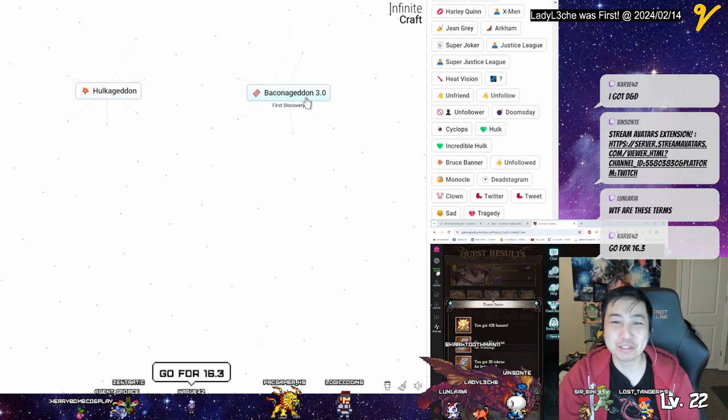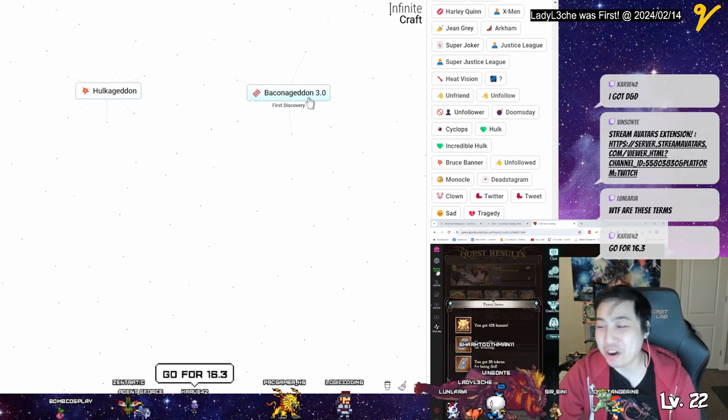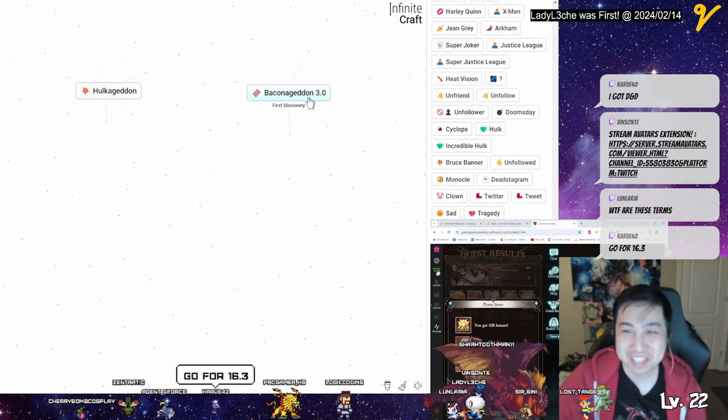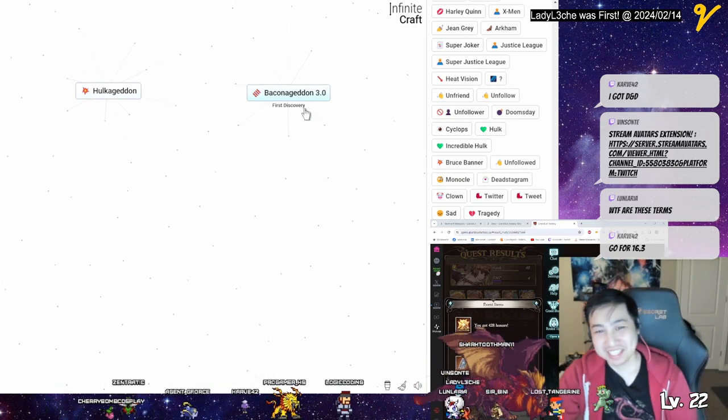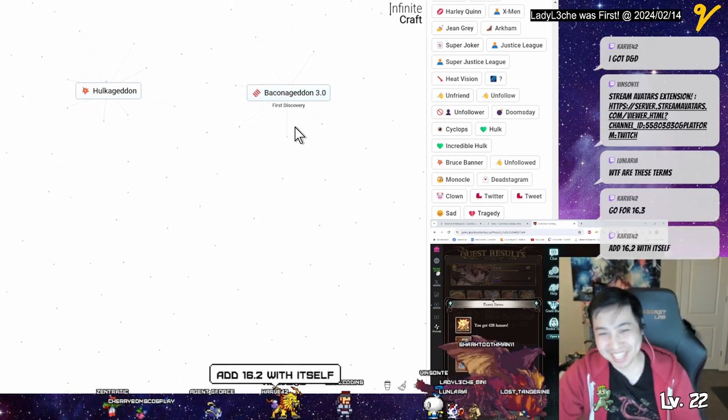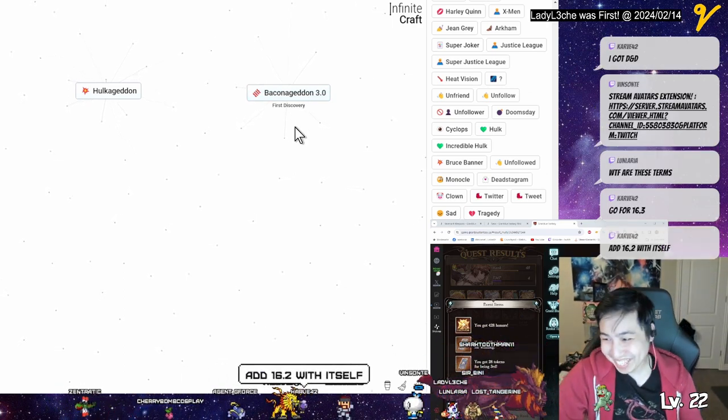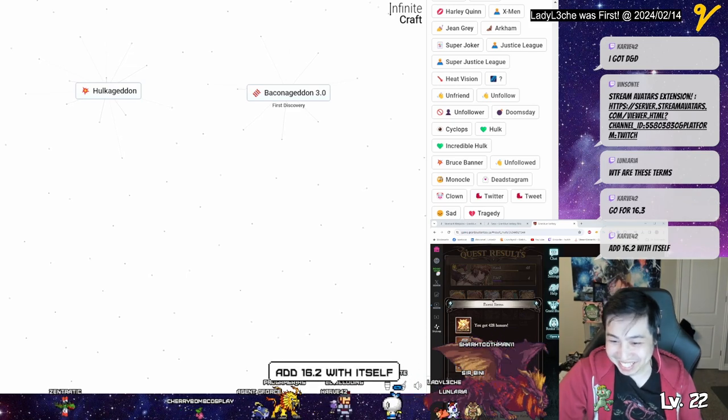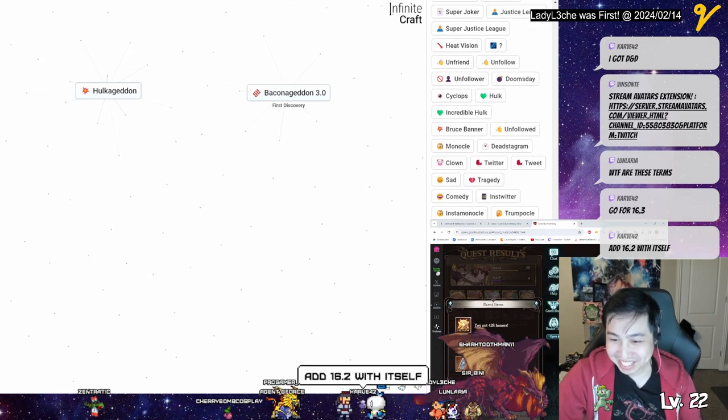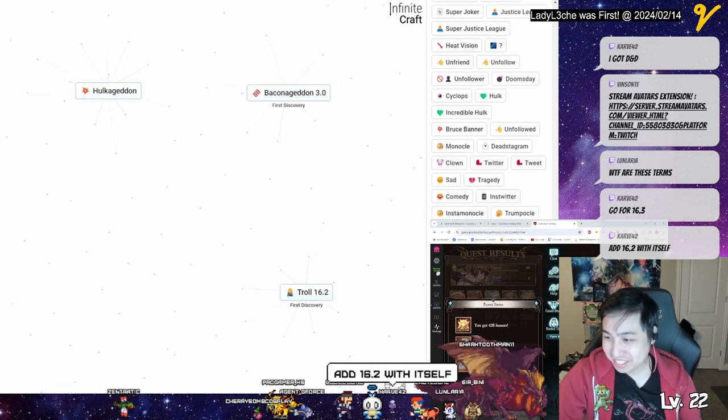Yo bacon get in 3.0. All right let's do this.